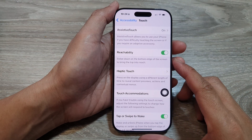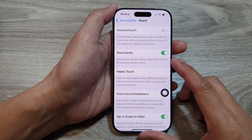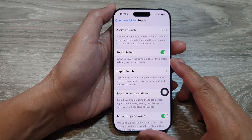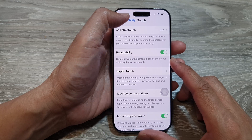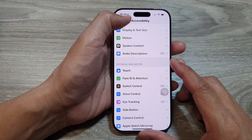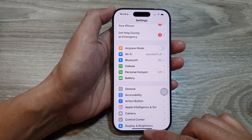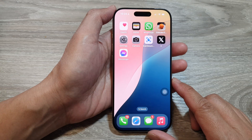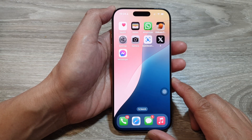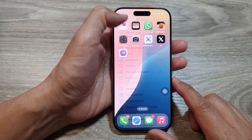How to turn on or turn off reachability on the iPhone 16 series. First, let's return back to the home screen by swiping up at the bottom of the screen. And from the home screen, tap on Settings.